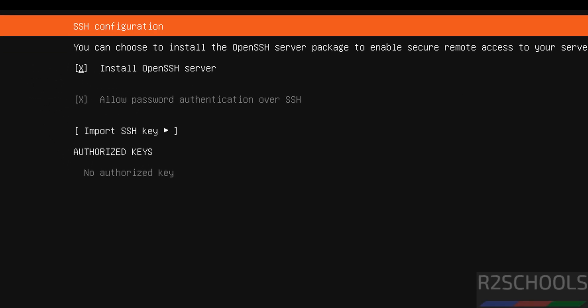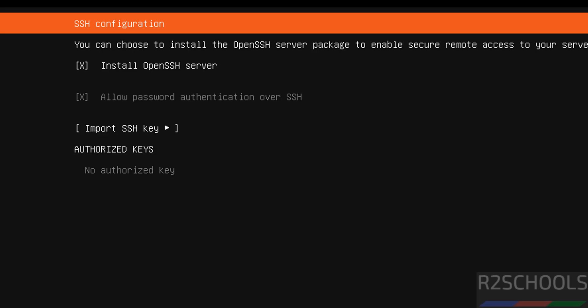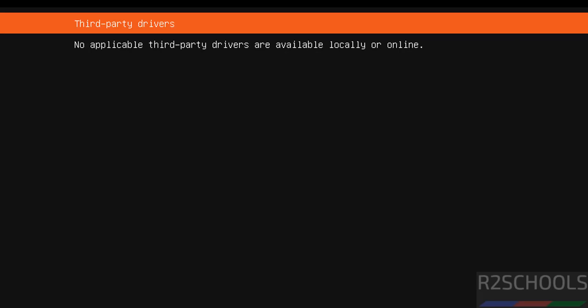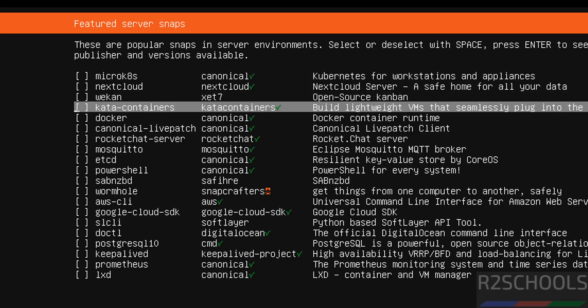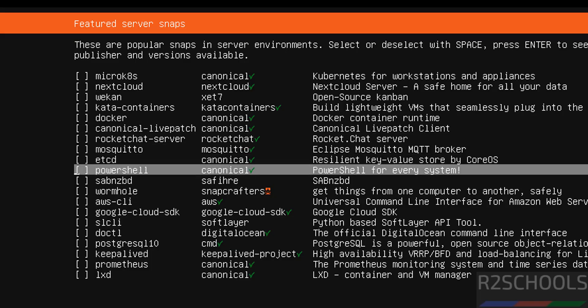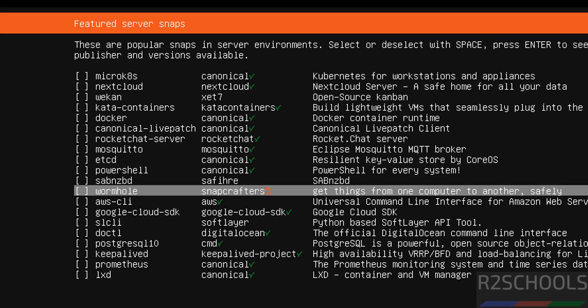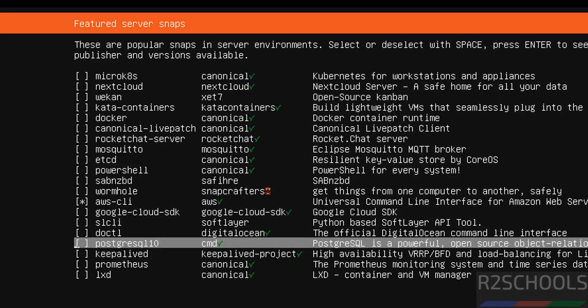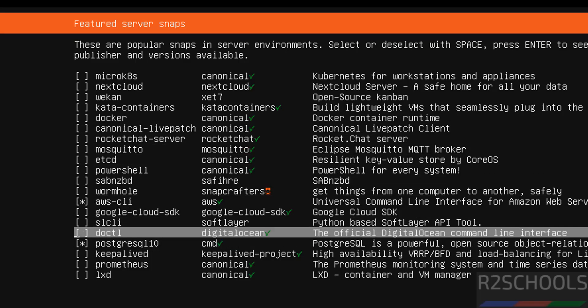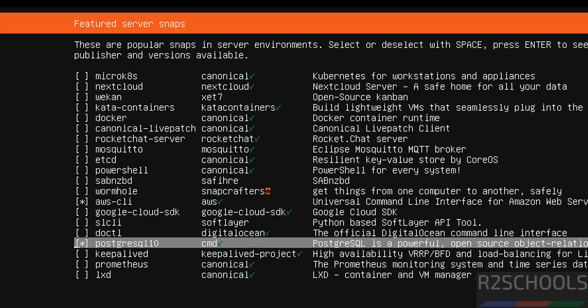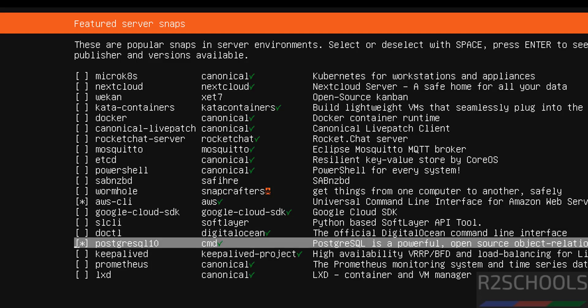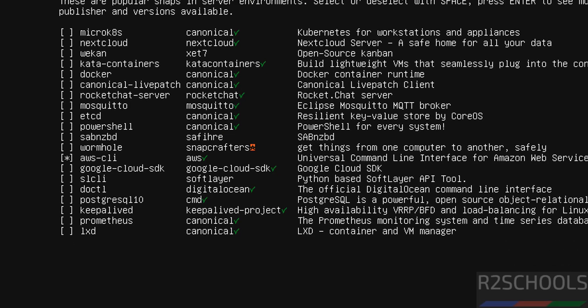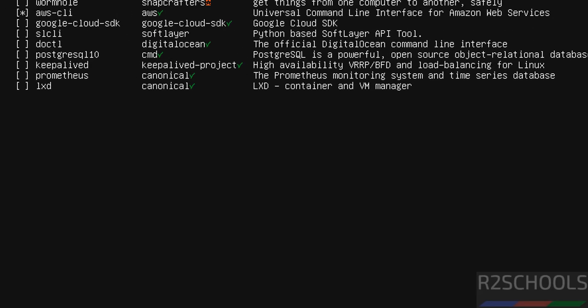If you want to install OpenSSH server, you have to select by pressing spacebar from your keyboard. Then come down and select done and hit enter. See, no application third party drivers are available locally or online. Then continue. Then see here optionally we can select this featured server snaps. You can select any one of them, like AWS CLI, PostgreSQL content or anything. Just come down, come to the particular application, then you need to select with the spacebar. If it is star means it will install. Then select done and hit enter.